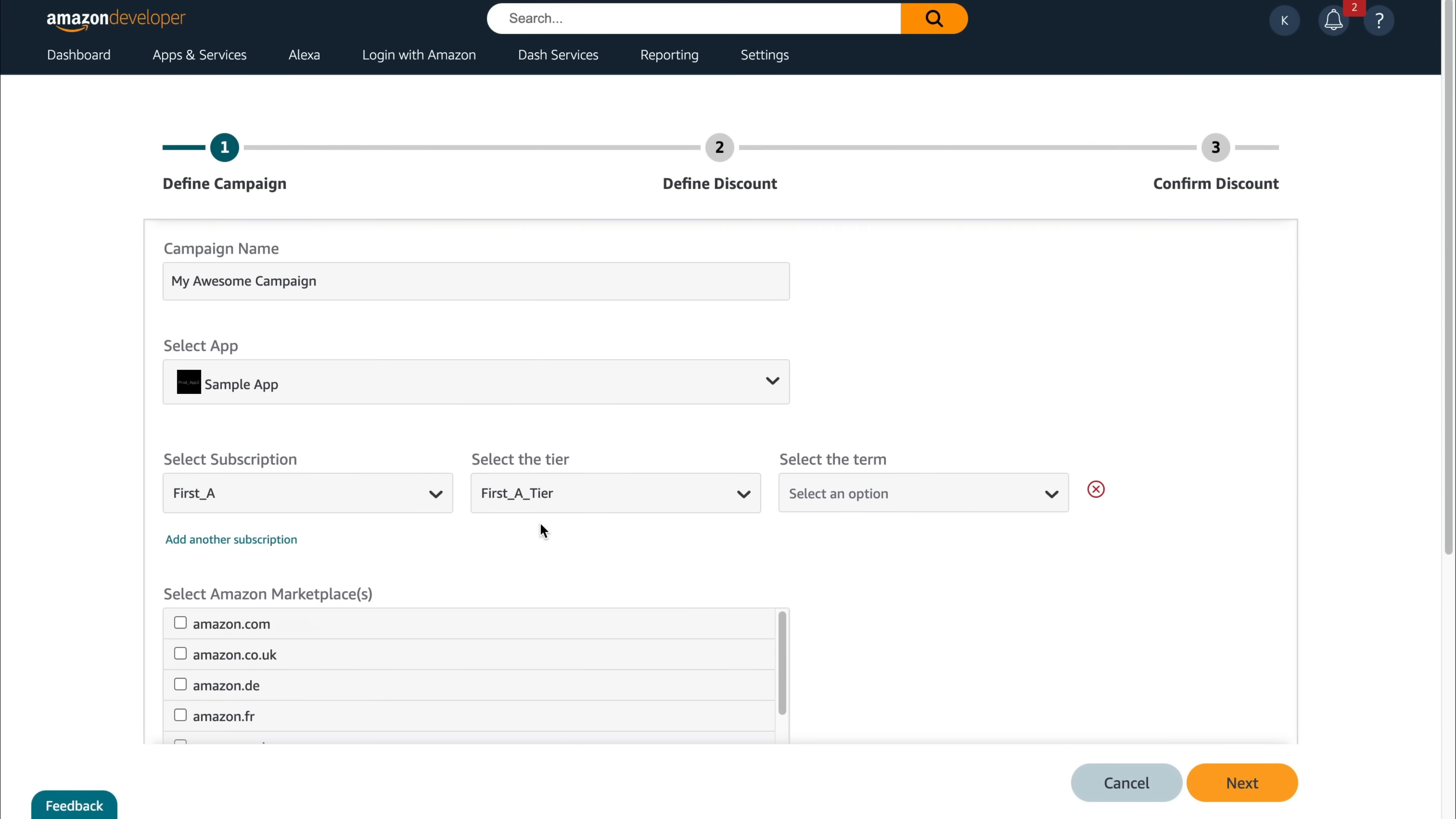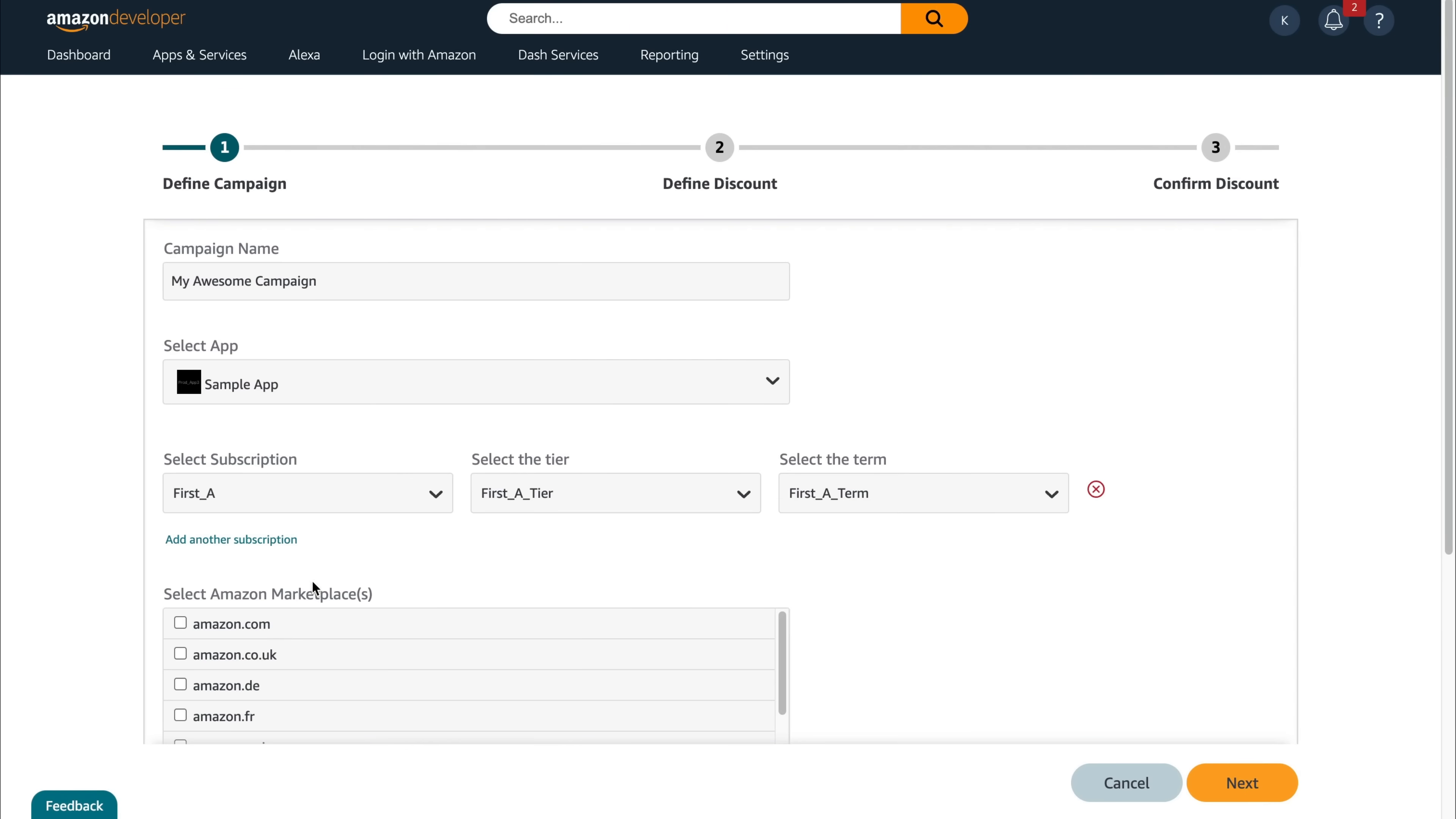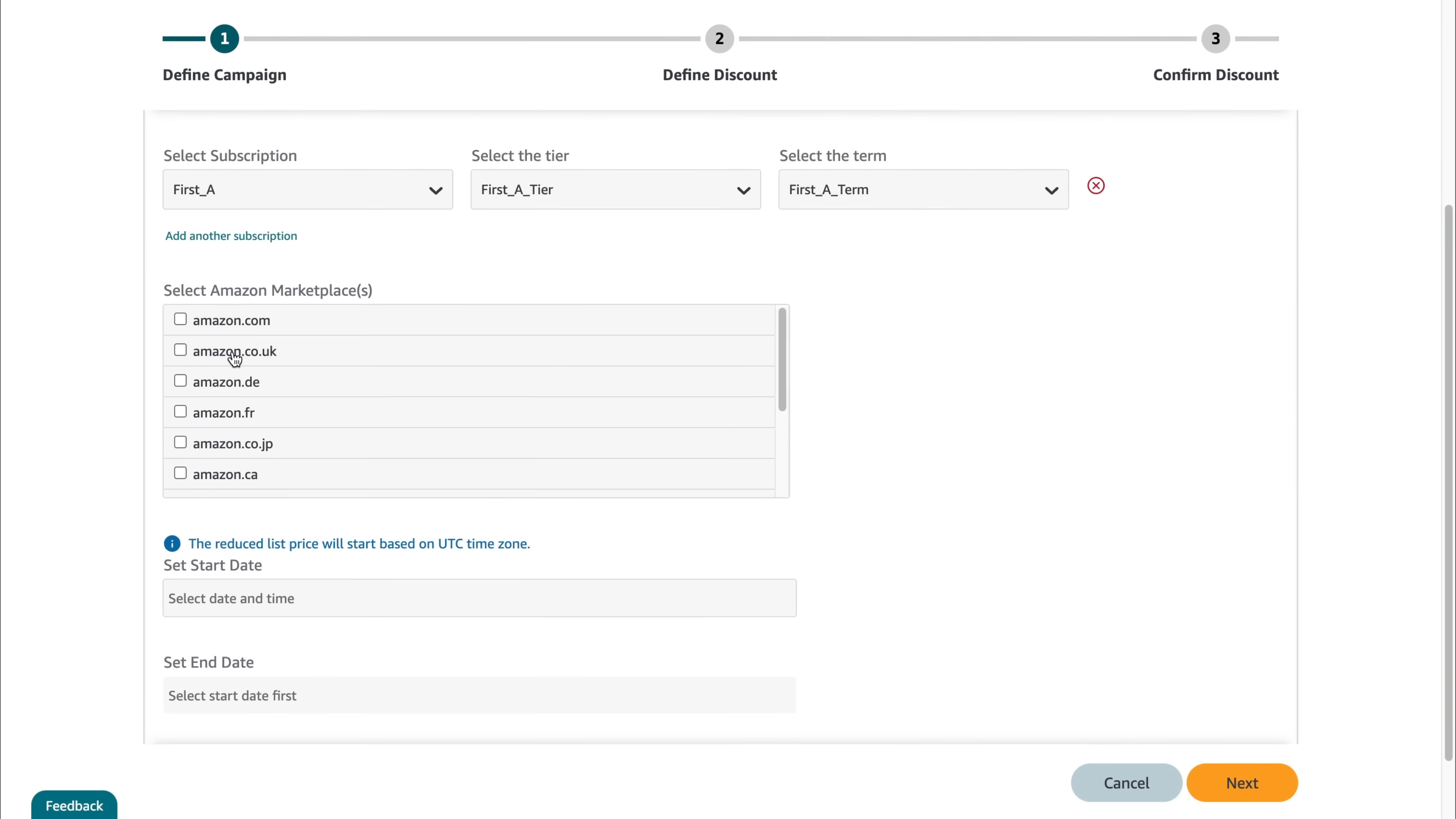Select the tier or term of the subscription for this offer. If a subscription has tiers, you must select the tier first and then the term. If you want to add any more subscriptions to the campaign, you can do that too.